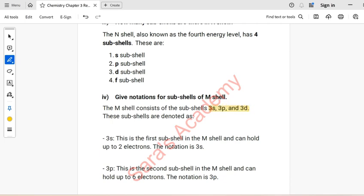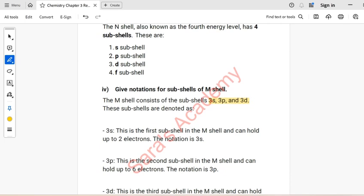3S is the first sub-shell in the M-shell and can hold up to 2 electrons — notation: 3S. 3P is the second sub-shell in the M-shell and can hold up to 6 electrons — notation: 3P.